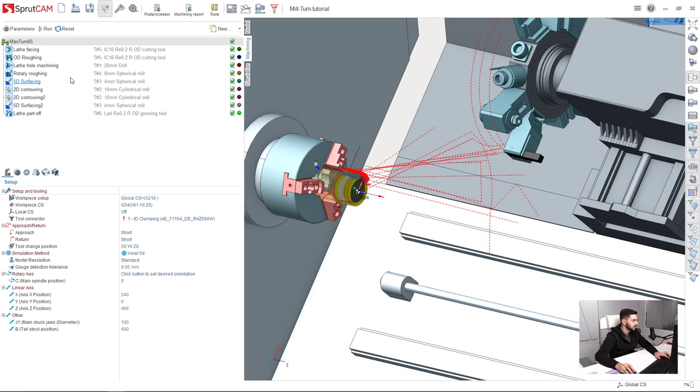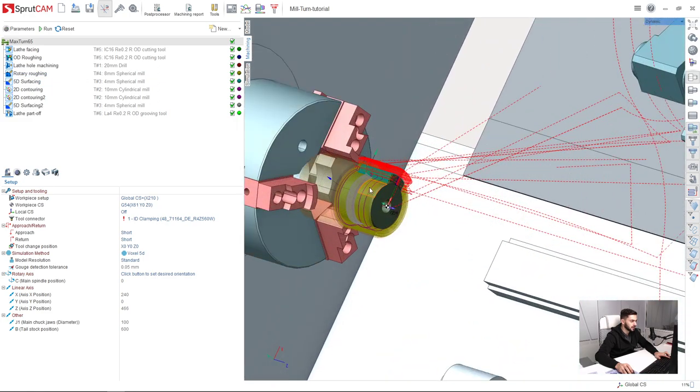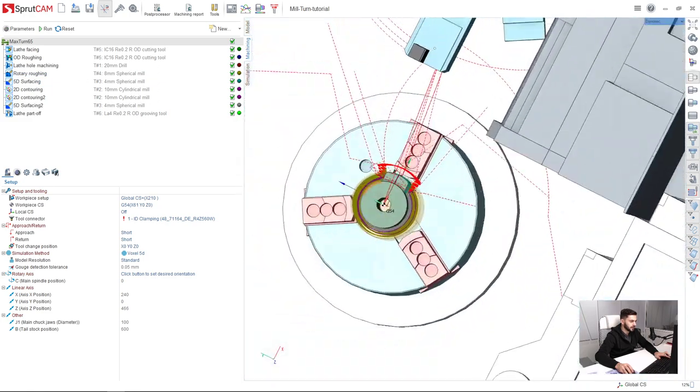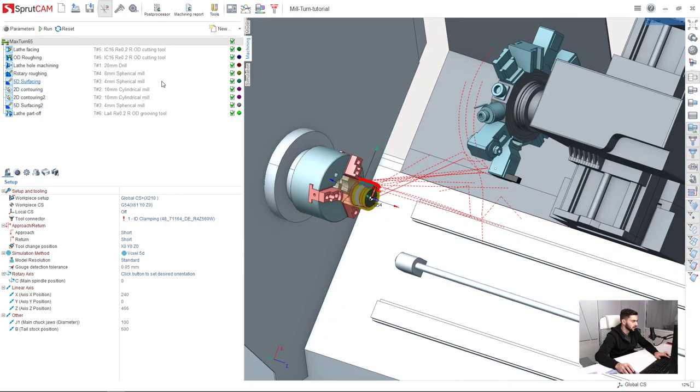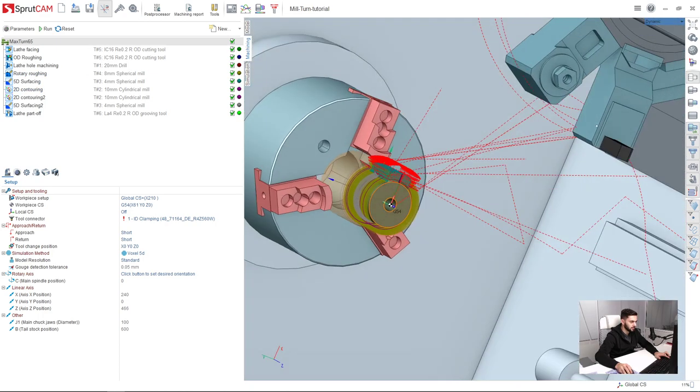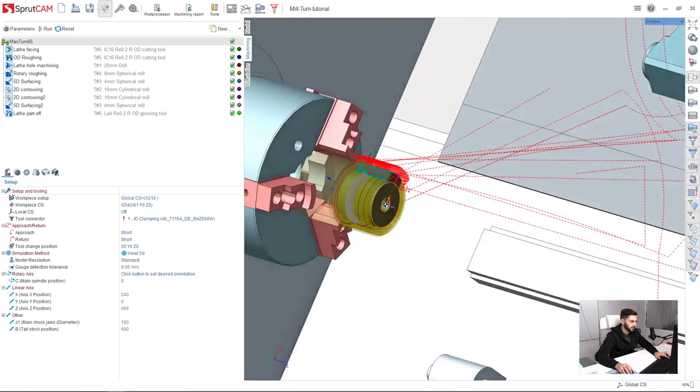In this tutorial you will follow step-by-step videos and in the end you will get the same result as you can see on the screen. This is a mill-turn project, not very complicated, but really simple.